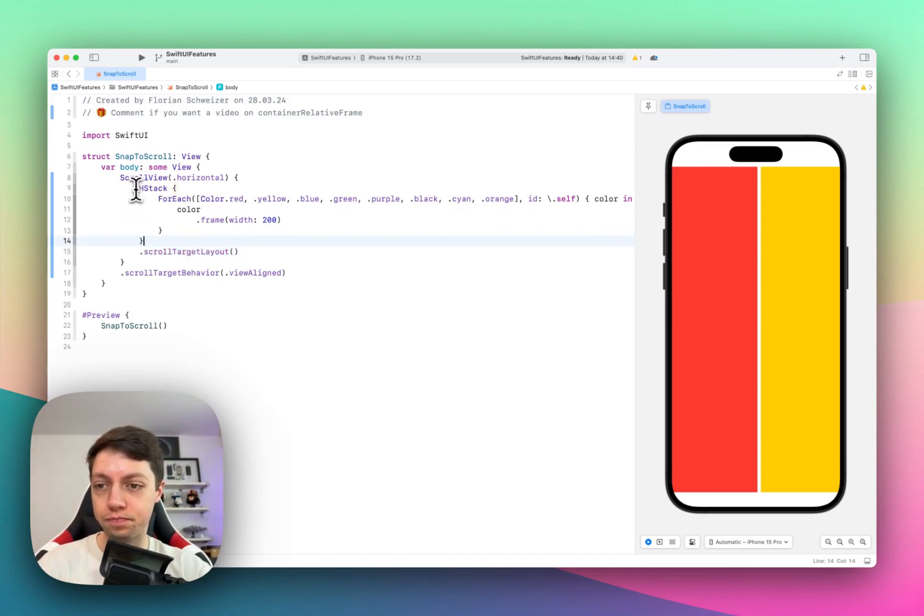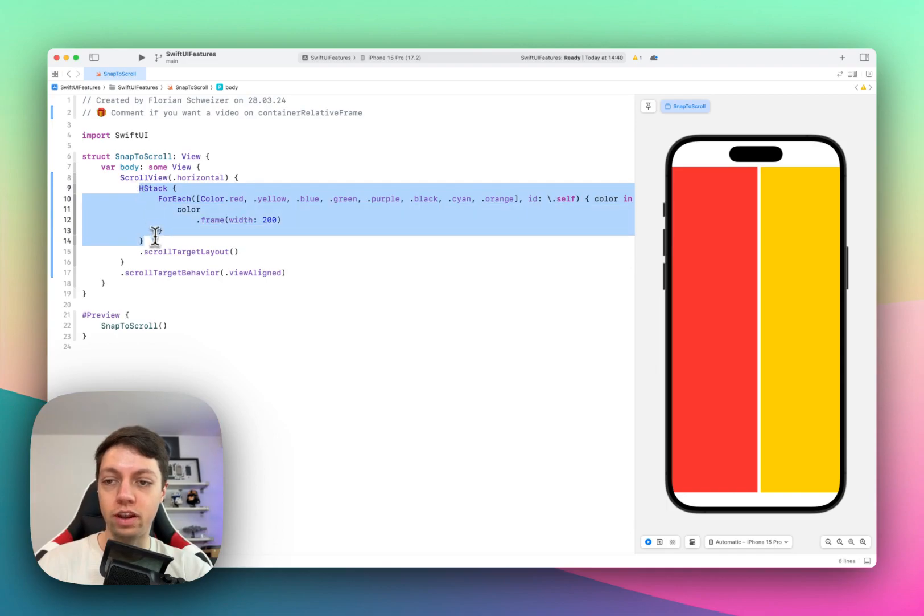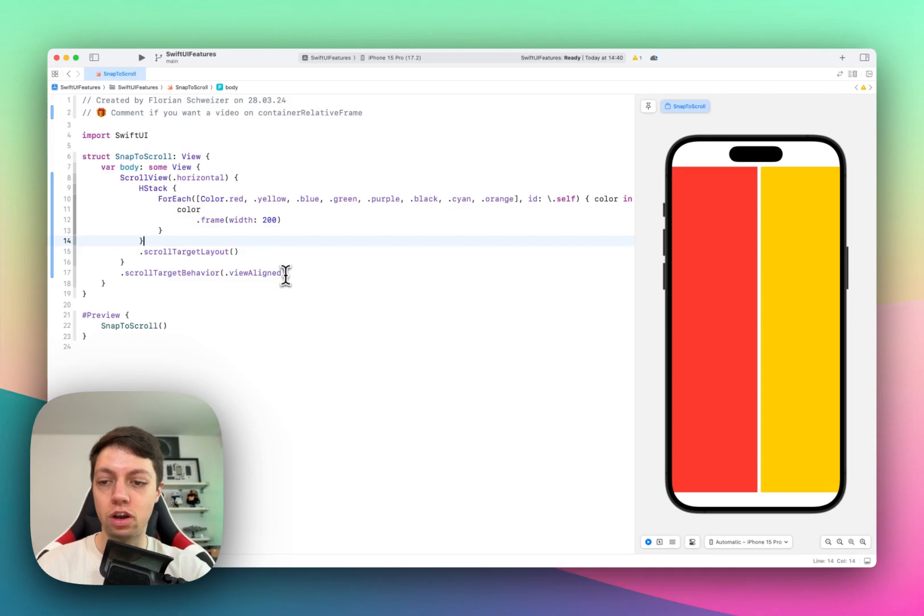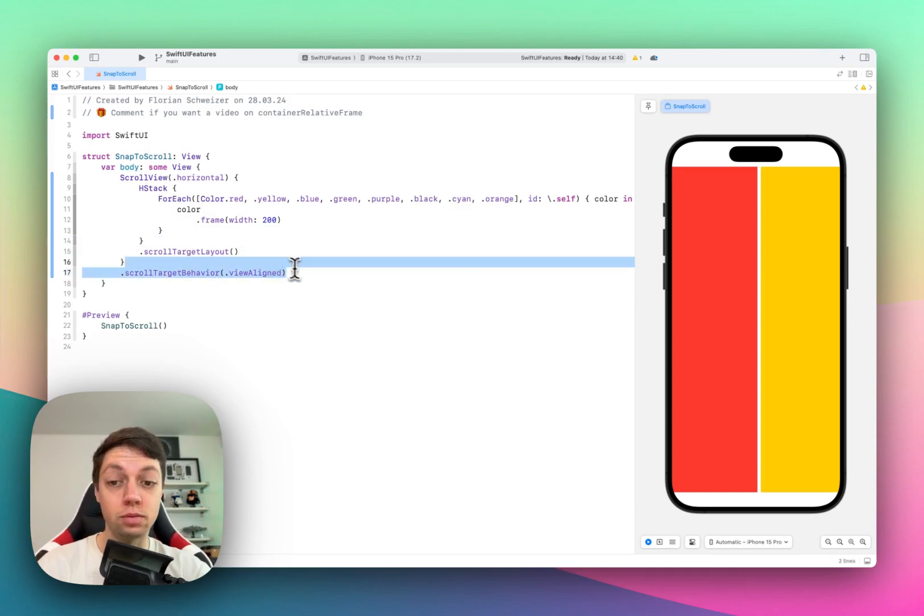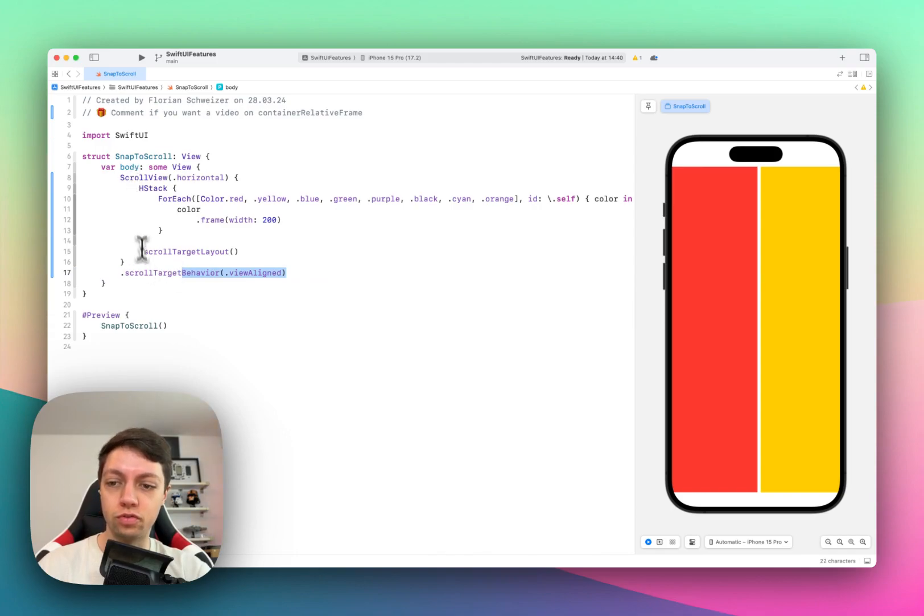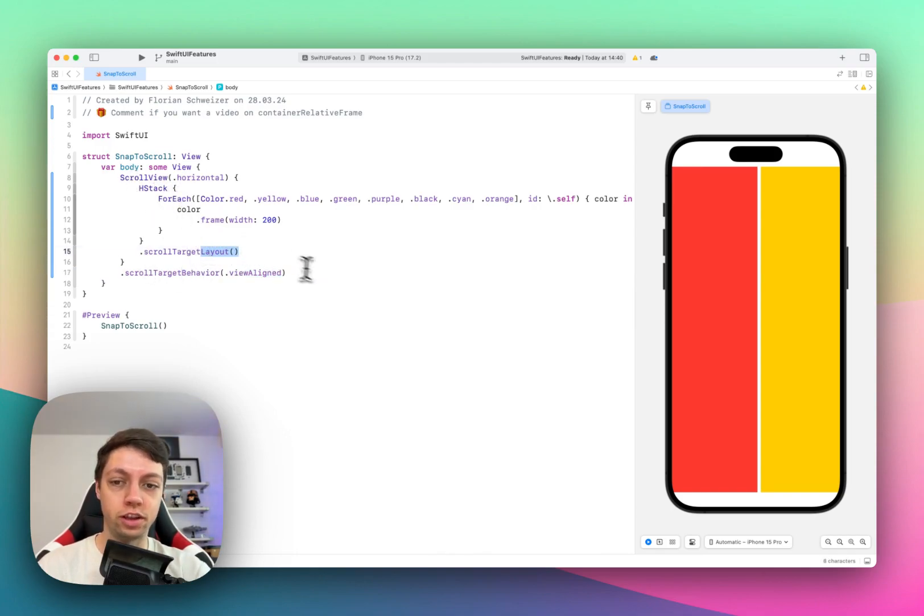So in this case, we have an HStack, and I want the children of this HStack to be used for our snap to scroll. So it is important to add a behavior to the scroll view and the target layout to the HStack.